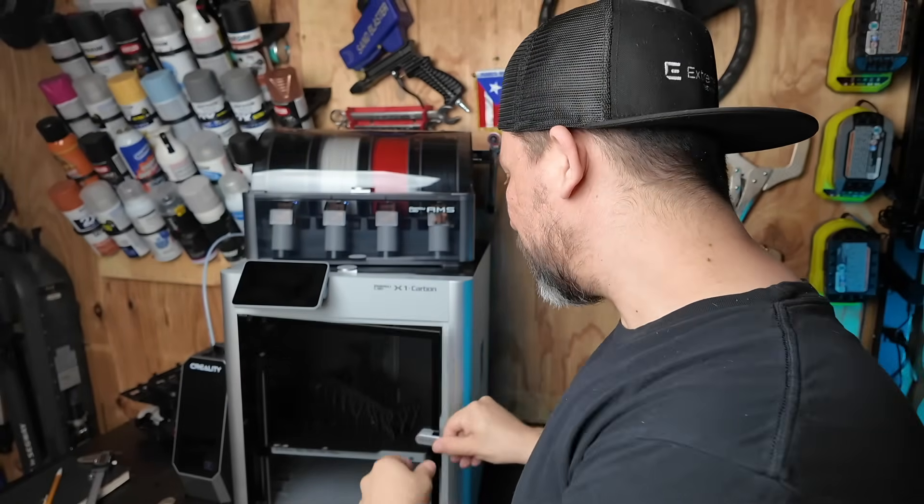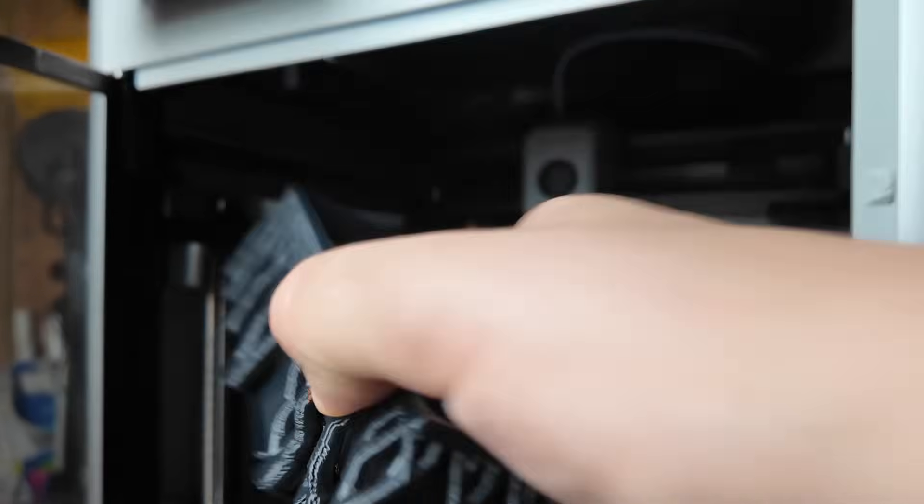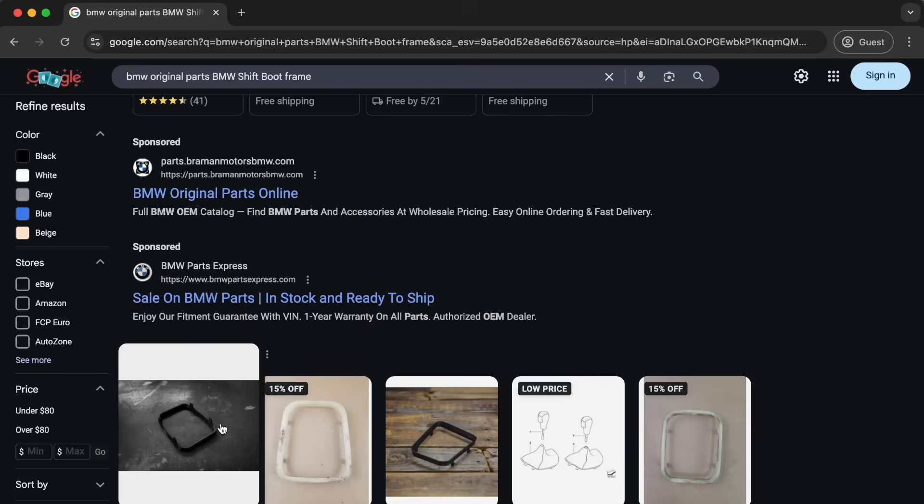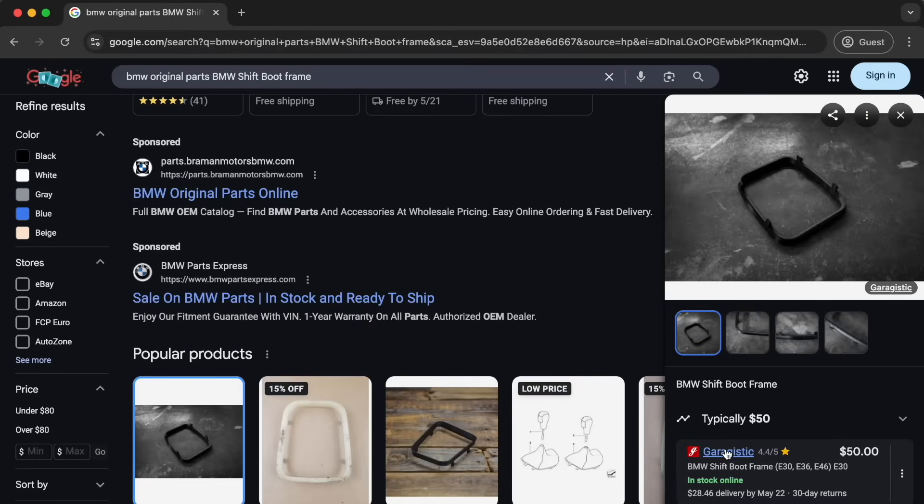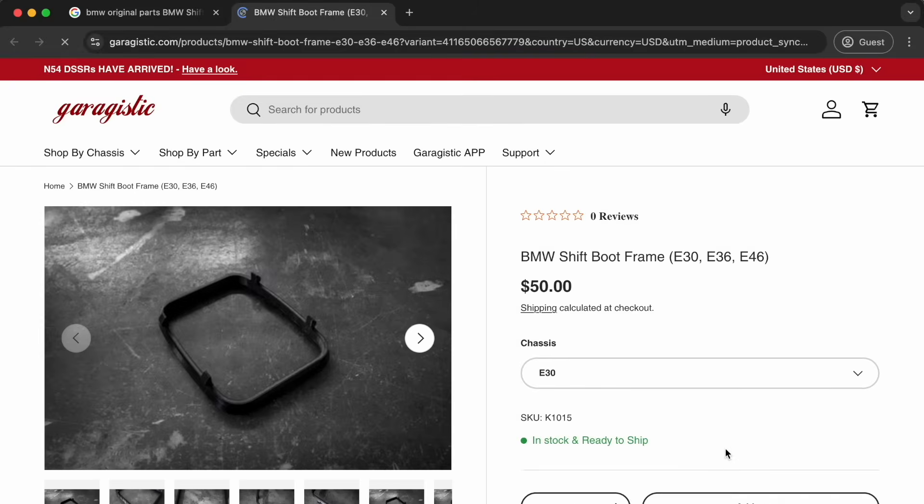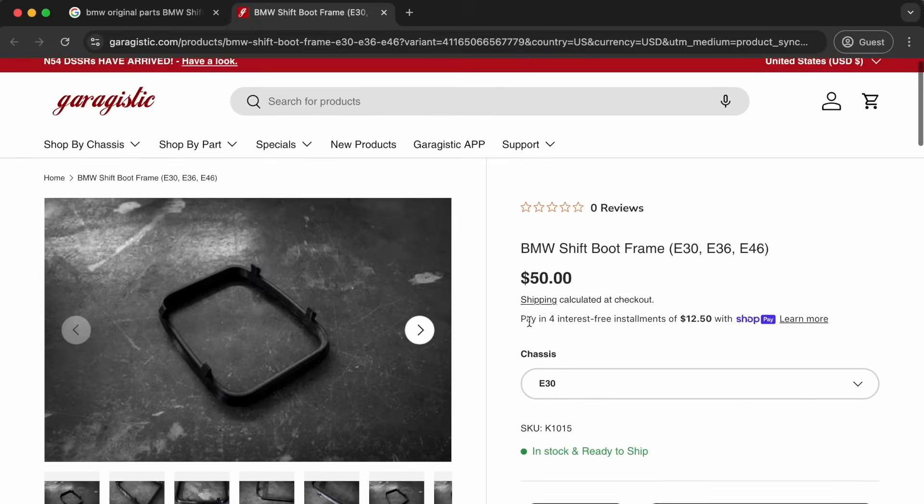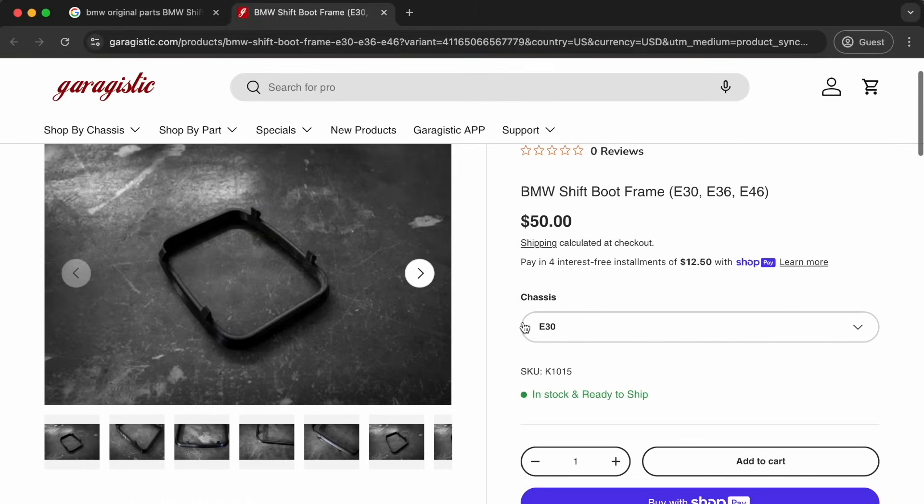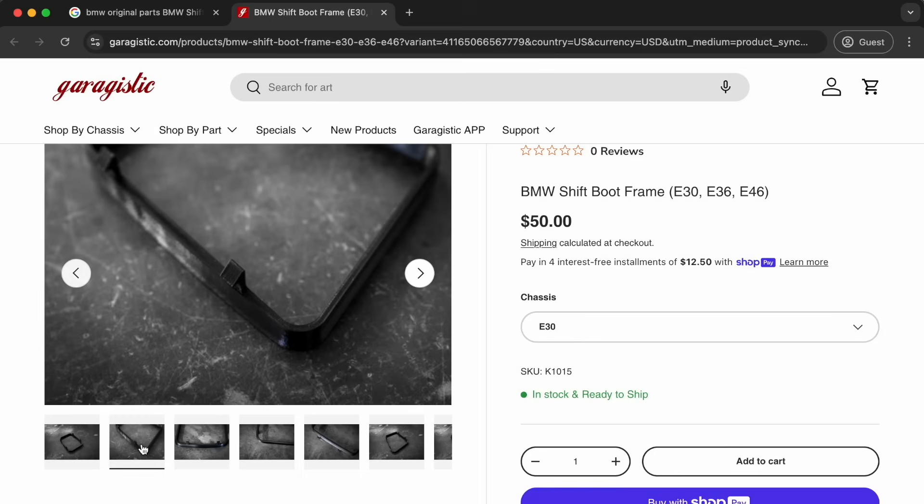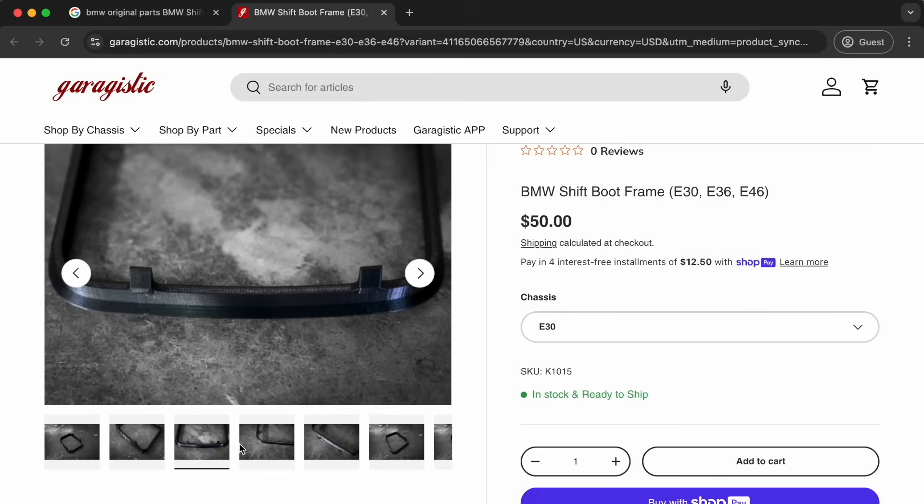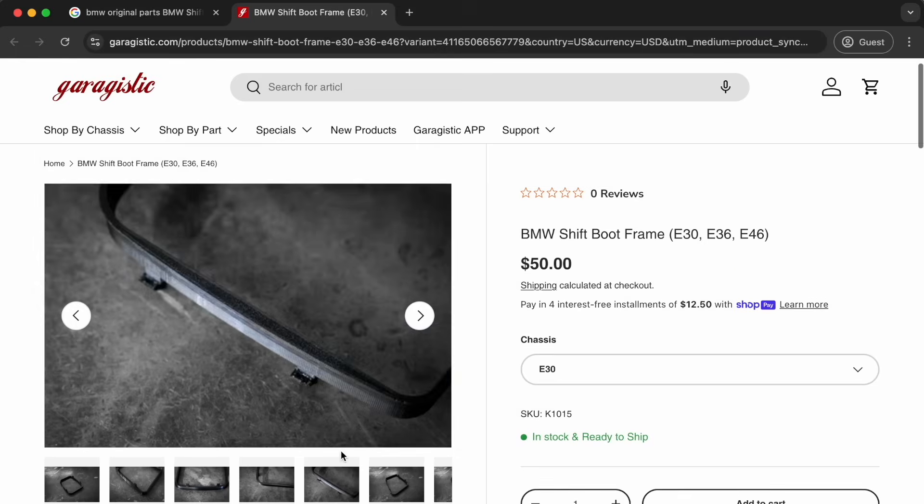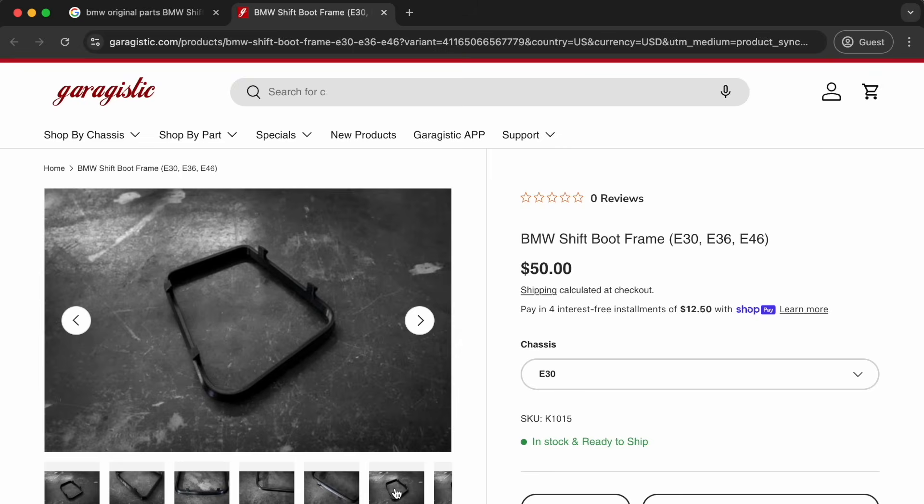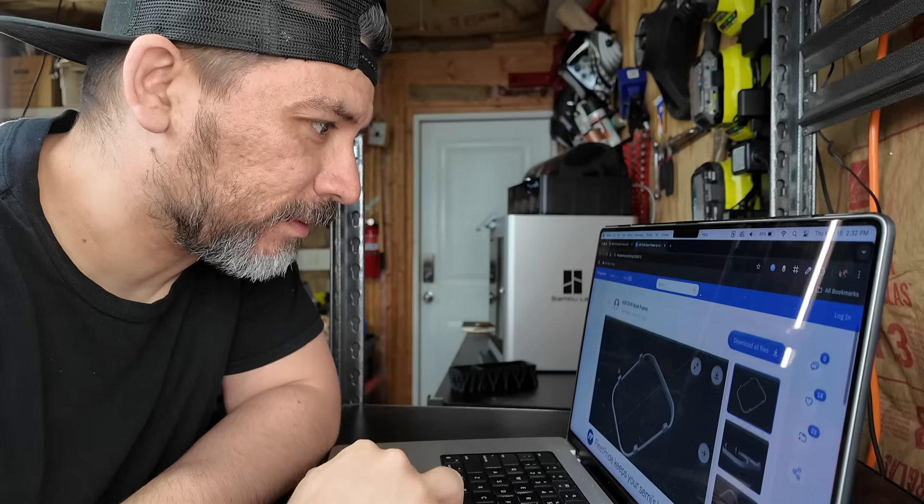And with today's capable 3D printers, you'll be surprised at what you can actually print. So our first car part in need of replacement is this shift boot frame cover. And after the recent price hikes, this part can cost over 50 bucks. And it looks like it's 3D printed too.